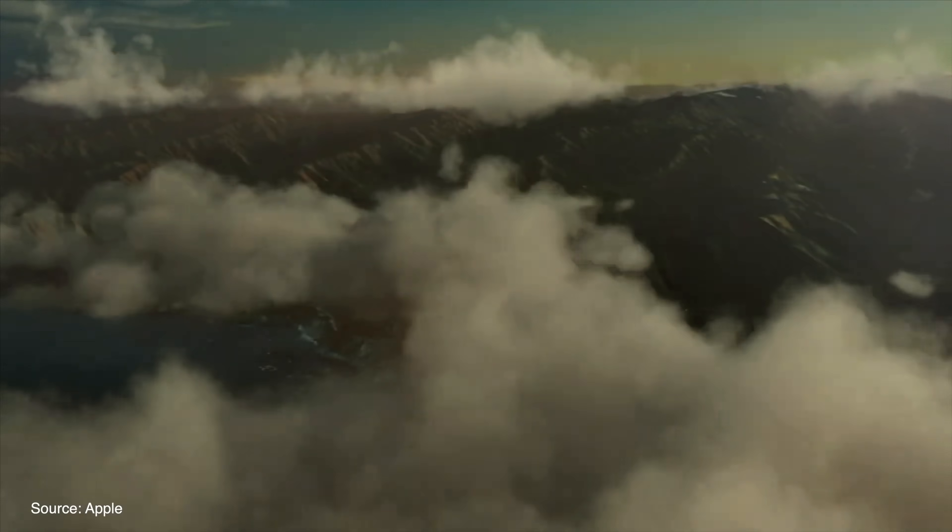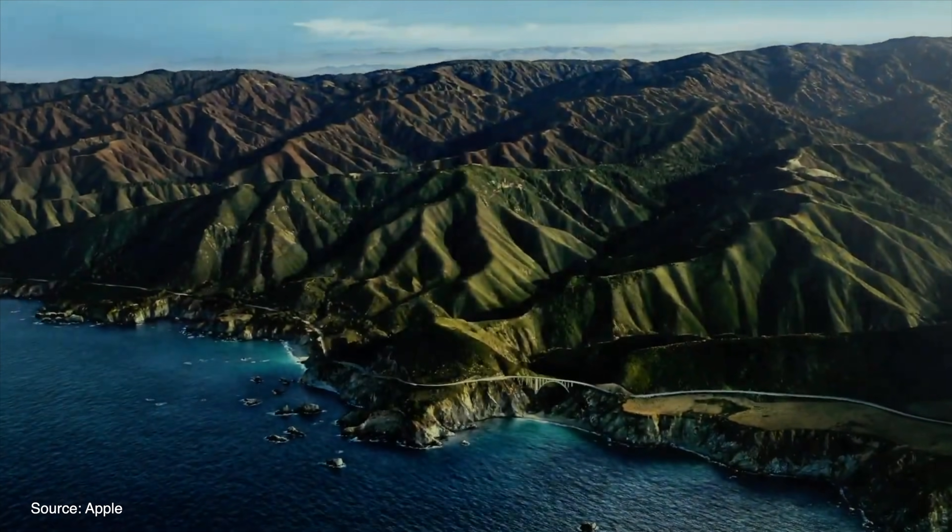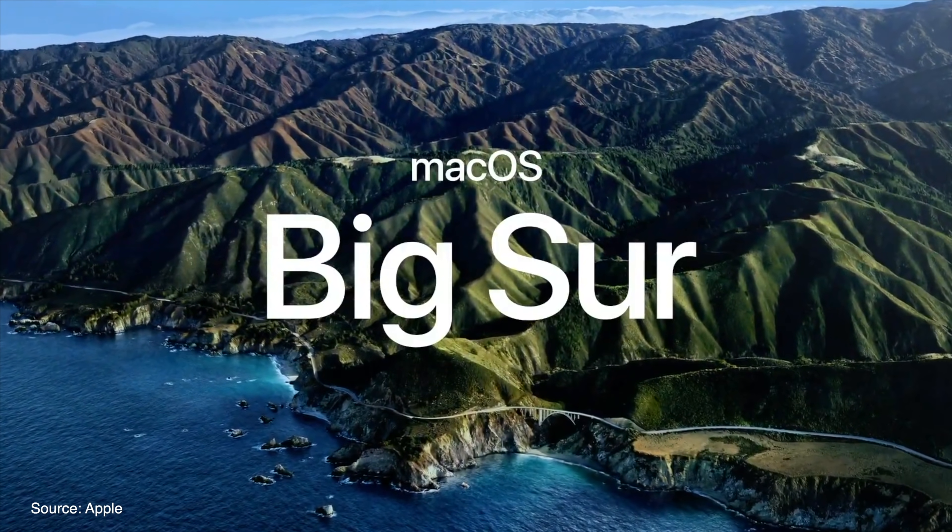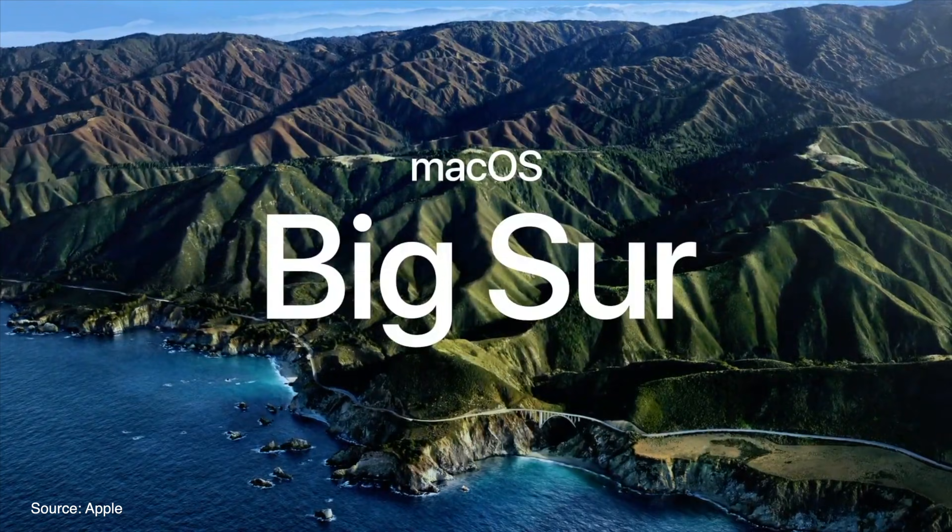macOS 11 Big Sur is one of Apple's largest overhaul to macOS to date and in this video we're going to go over 11 best new features that you need to know for macOS 11 Big Sur.